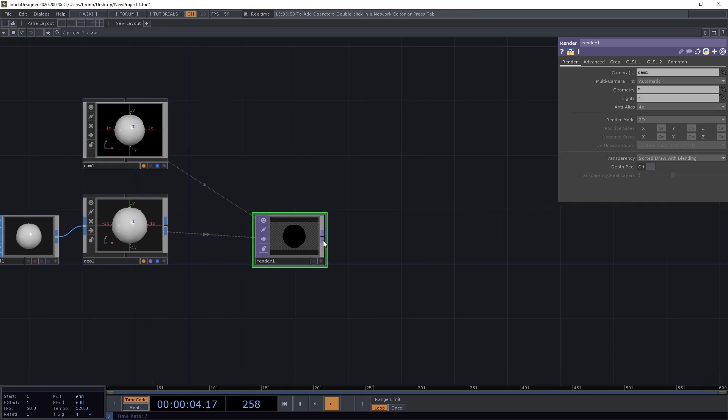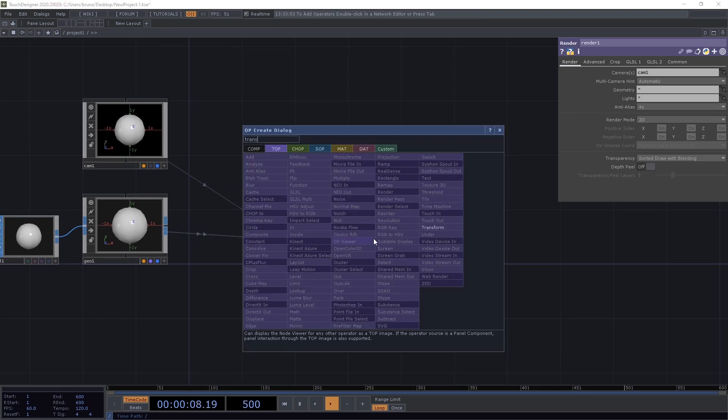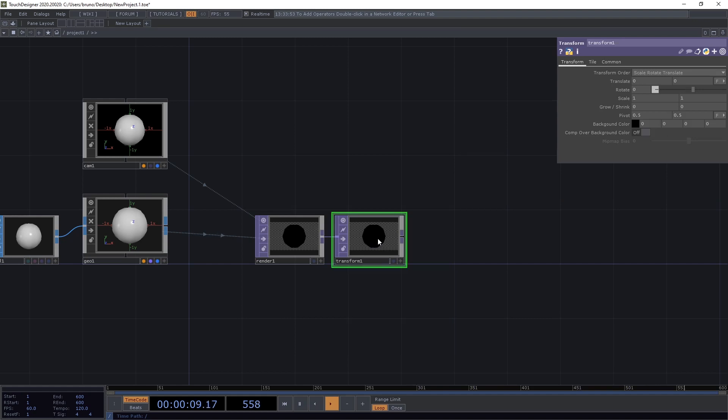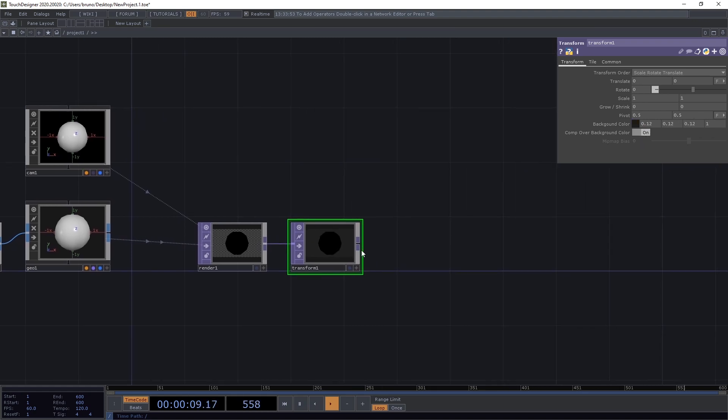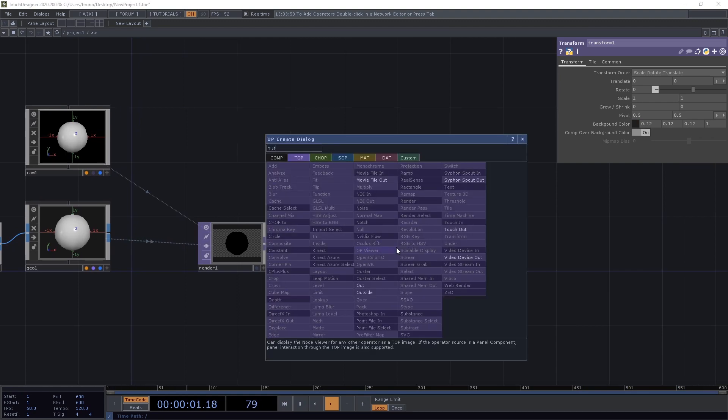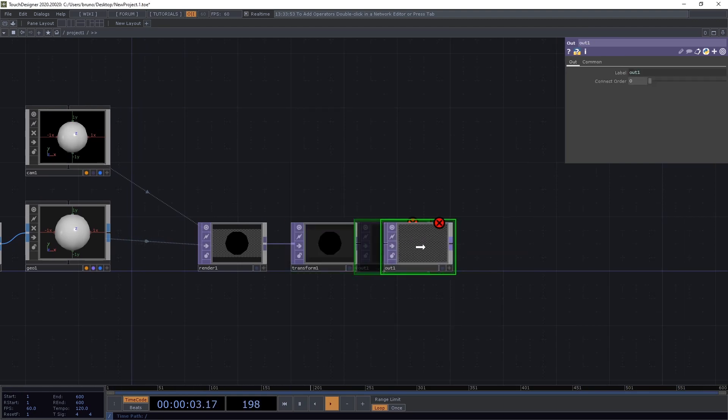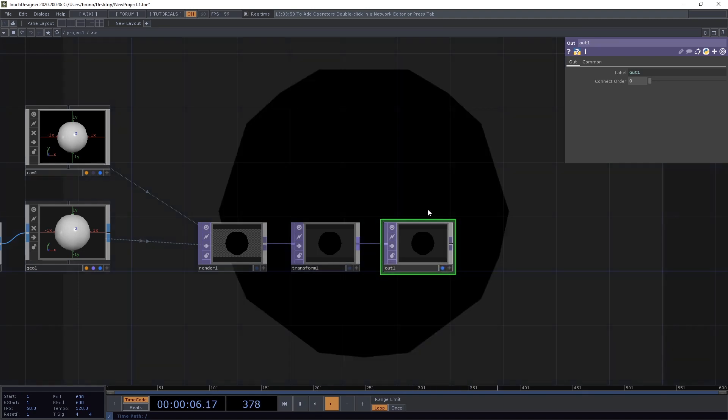From the render top, I want some background color in my scene, so I'm going to drop a transform top, and my color is going to be 0.12, 0.12, 0.12, alpha 1, pump over background color. And then from my transform, I'm ready to drop an out top and toggle the display flag.